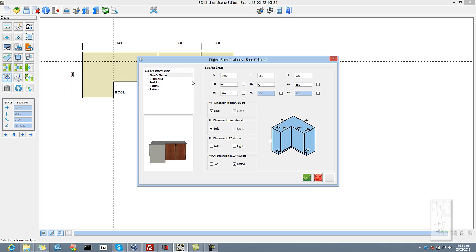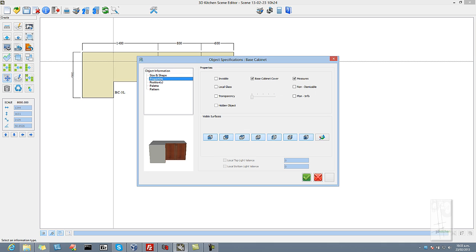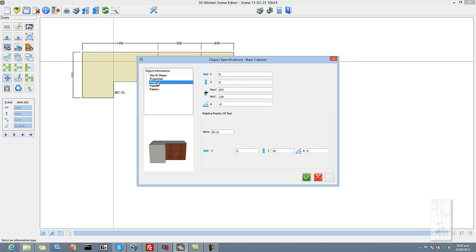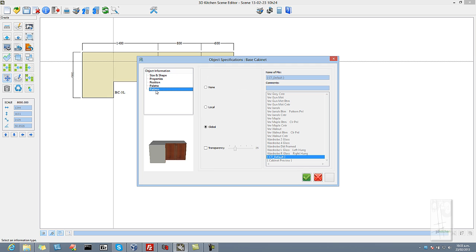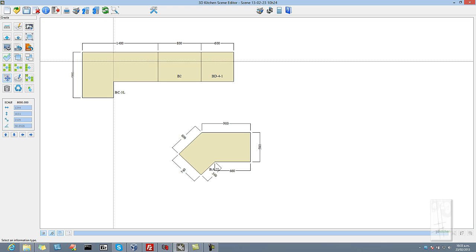We right click on any object to bring up its specifications, size and shape, its general properties, its vertical position and angle, and its pattern, which means what the drawer fronts and doors and finish panels look like.